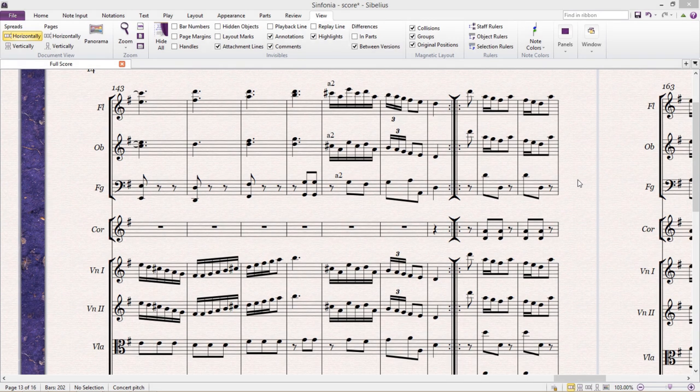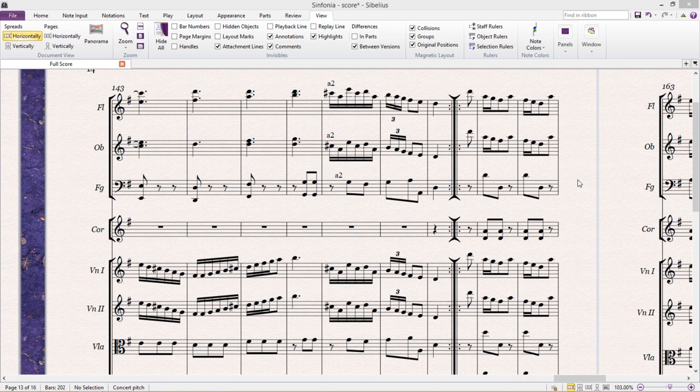Hello and welcome back to our tutorial. In this lesson we're going to be looking at ways of navigating easily around your score, as well as different methods of viewing your score that might help you during note input.